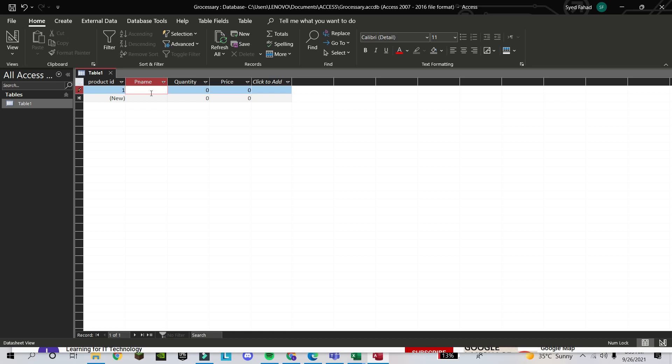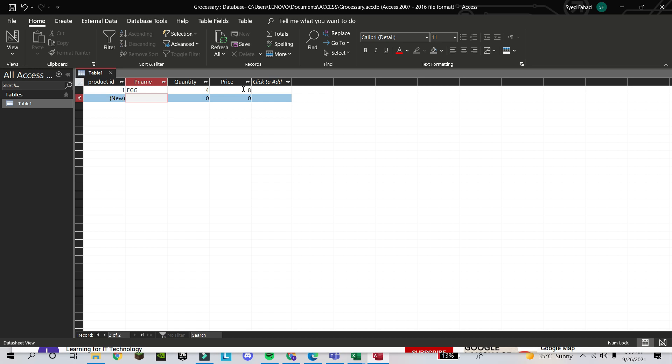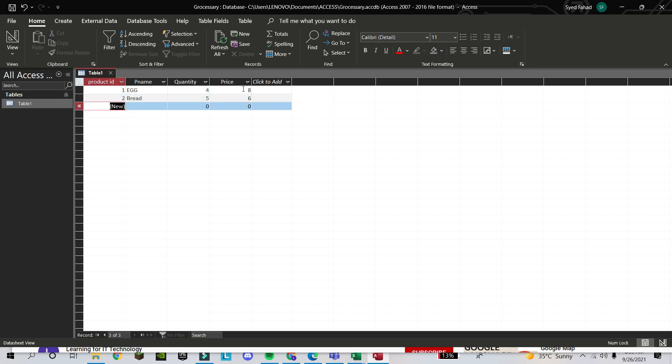Suppose Quantity is 4, Price is 8. Whatever you are giving in text, you have to write in text. You can see this Product ID—when I entered it, it came automatically. Now I am number 2. I write Bread. Here I say 5 and price was 6. Like this we can put database with different items, and like this we can create our database.